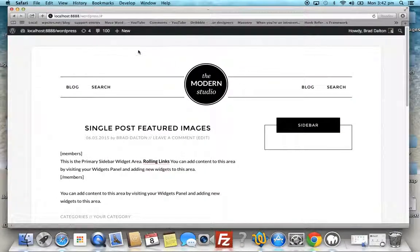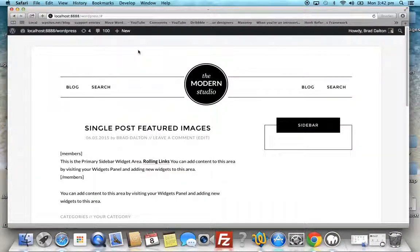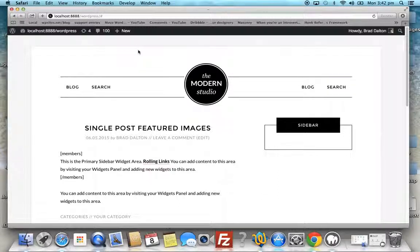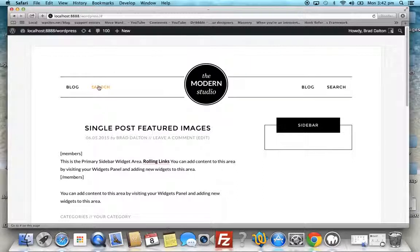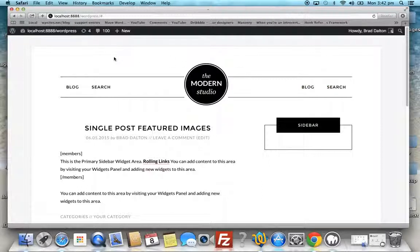In this demo, we'll use the Modern Studio Pro theme by StudioPress and look at changing the link colors for each nav menu item in the Genesis nav menus.